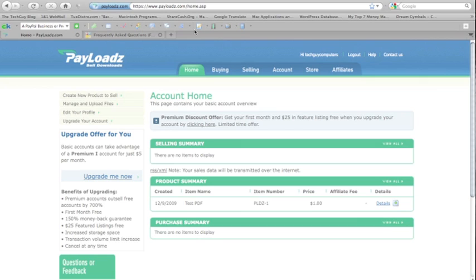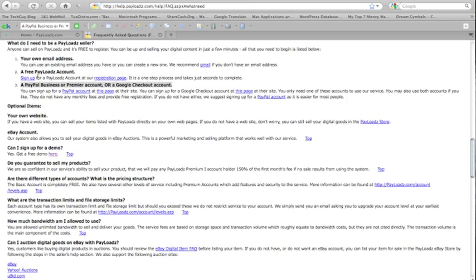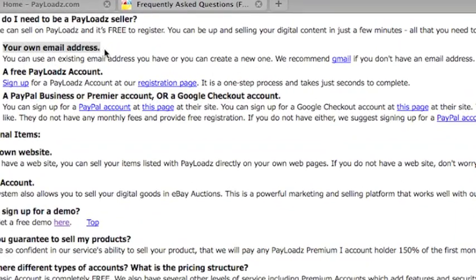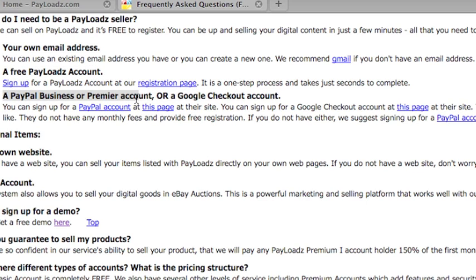To get started with Payloads.com, you need the following: your own email address, a free Payloads account, and a PayPal Business Premier account or a Google Checkout account.